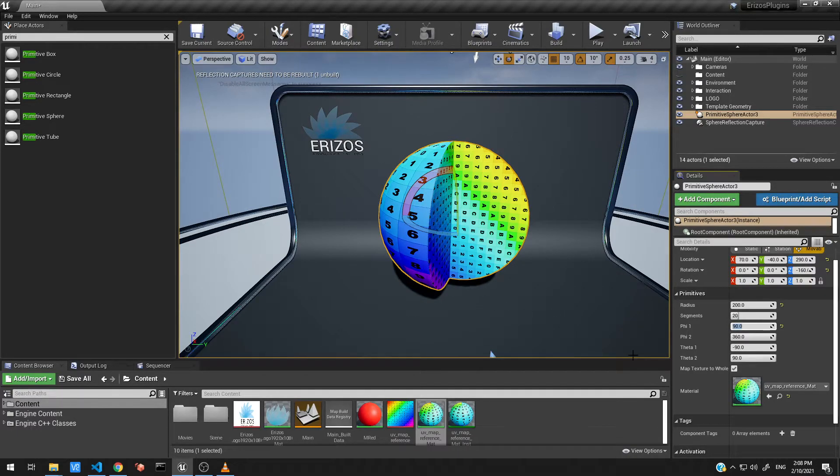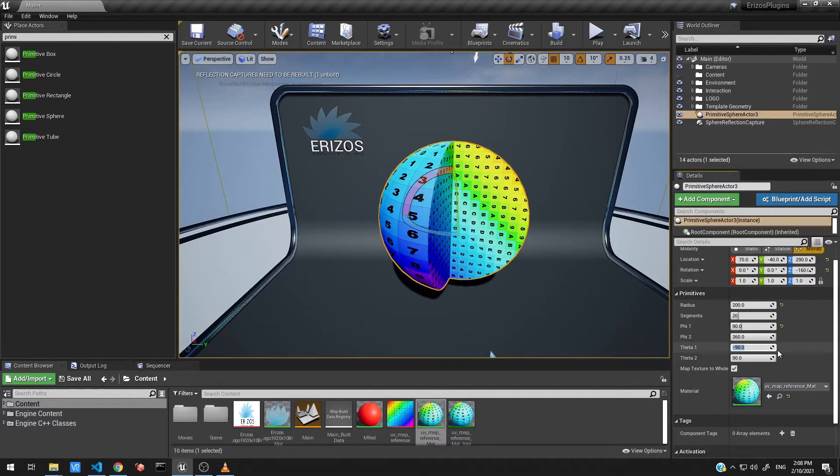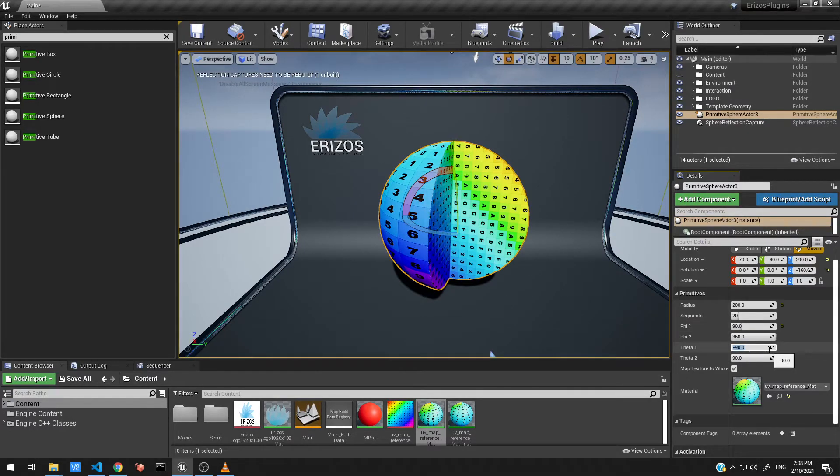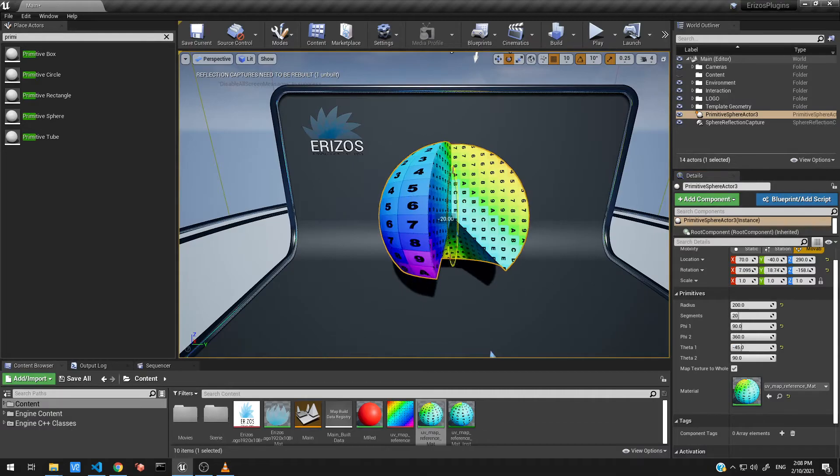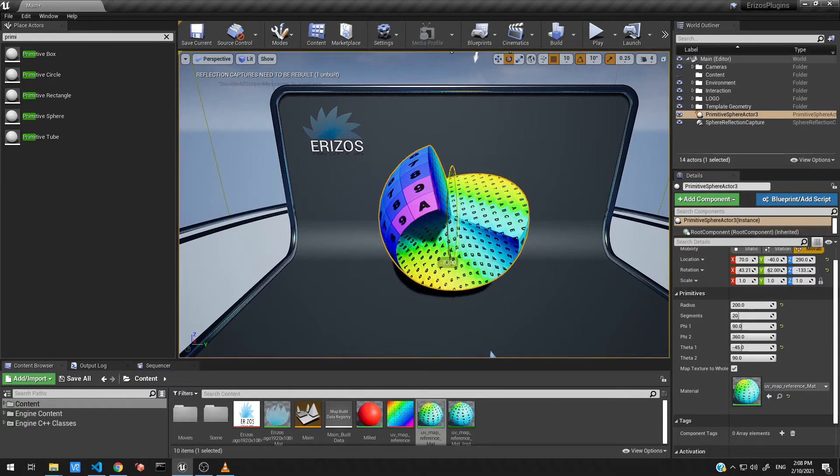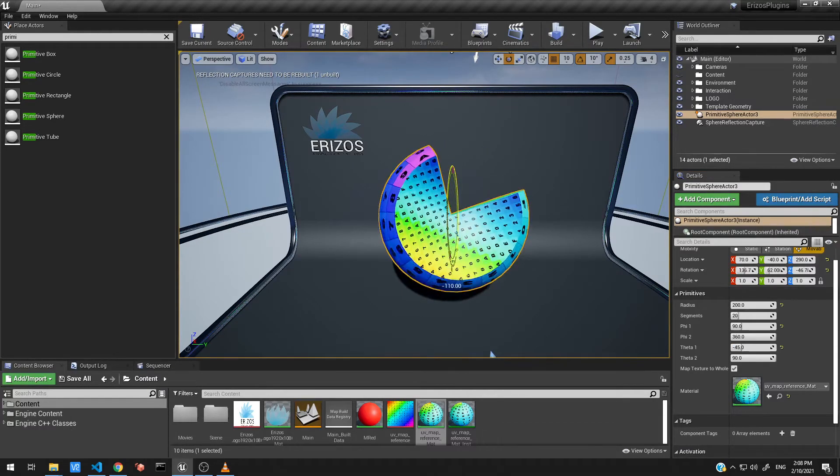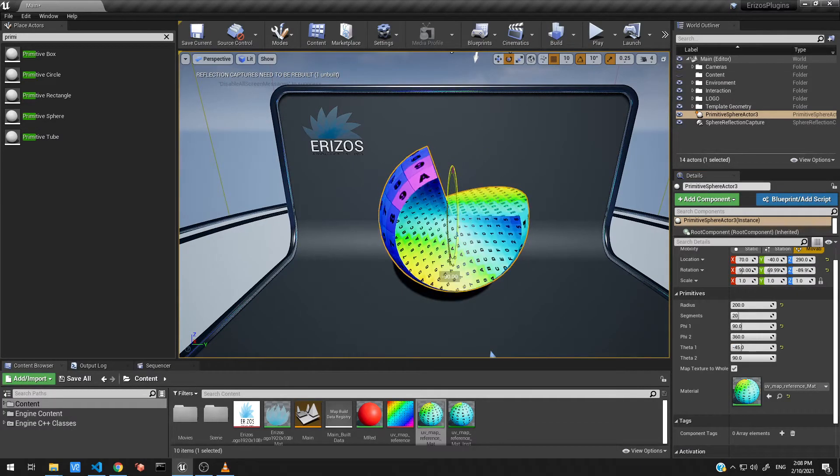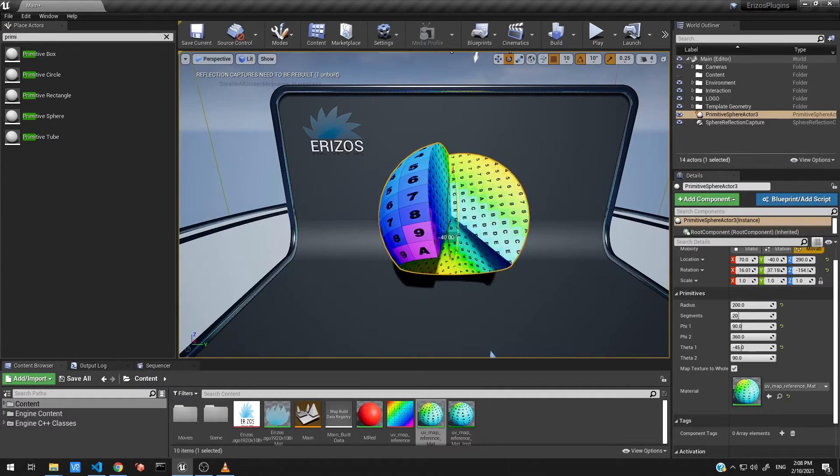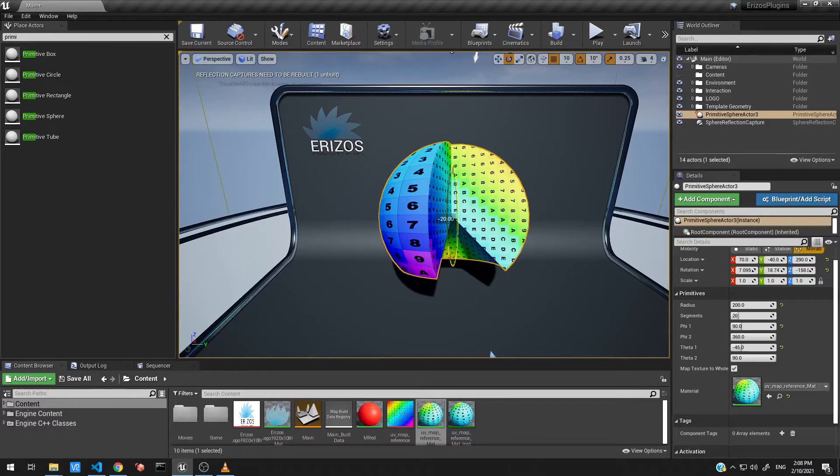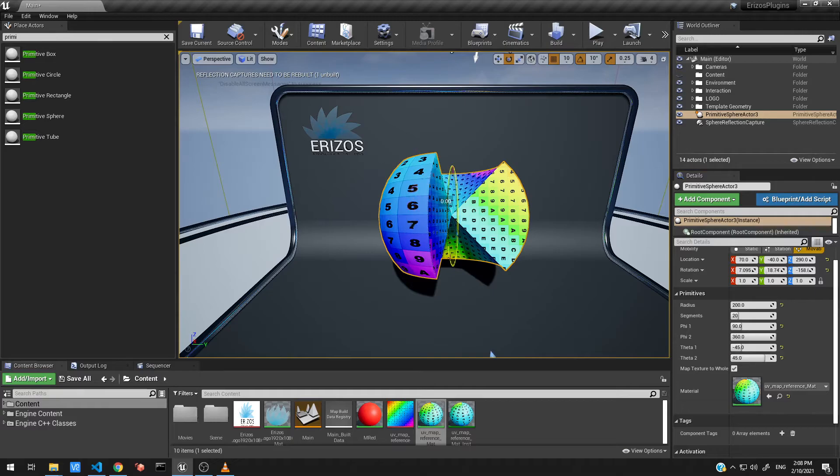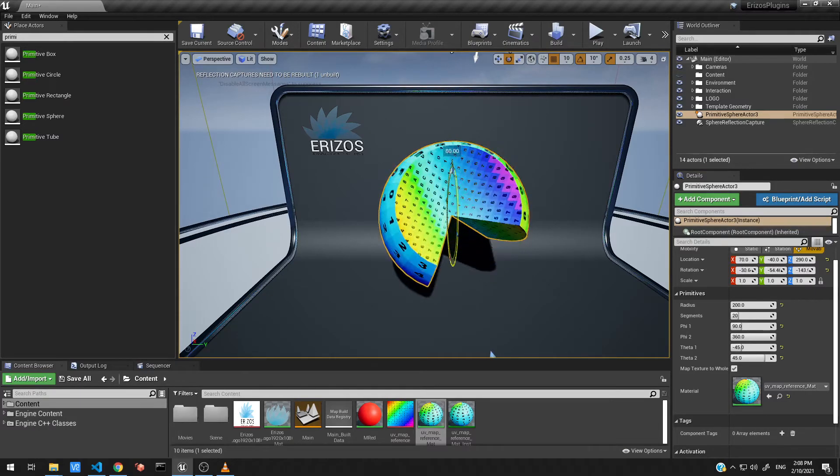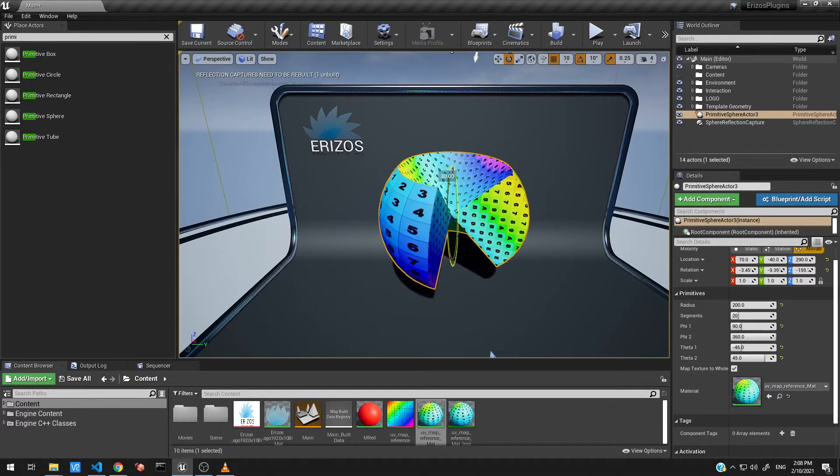The next two properties are theta one and two. This is actually going to change the top and the bottom of our sphere. It's right now set to minus 90. If I set this to minus 45, let's just rotate our shape, and you can see that we're now getting this indent in our sphere from the bottom. If we do the same from the top, we get this indent at the top. I can change the shape there.